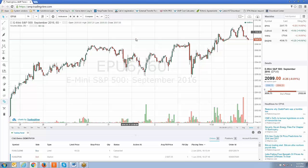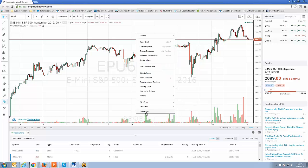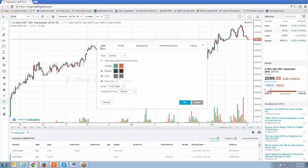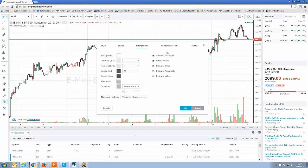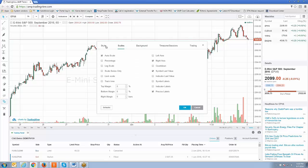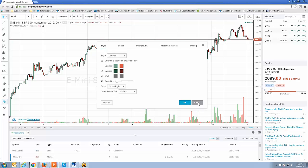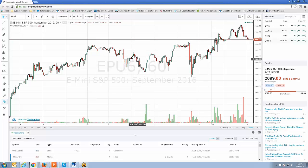First thing you want to do — similar to indicator templates — is make the changes you want to your chart. Right-click on your chart, go to Properties, then go to the Style tab and make your changes. You can adjust scales, background, and anything you feel meets what you want to do within the platform. Spend as much time as you need, and once the chart layout is exactly the way you wish to have it, the next step is saving the layout.